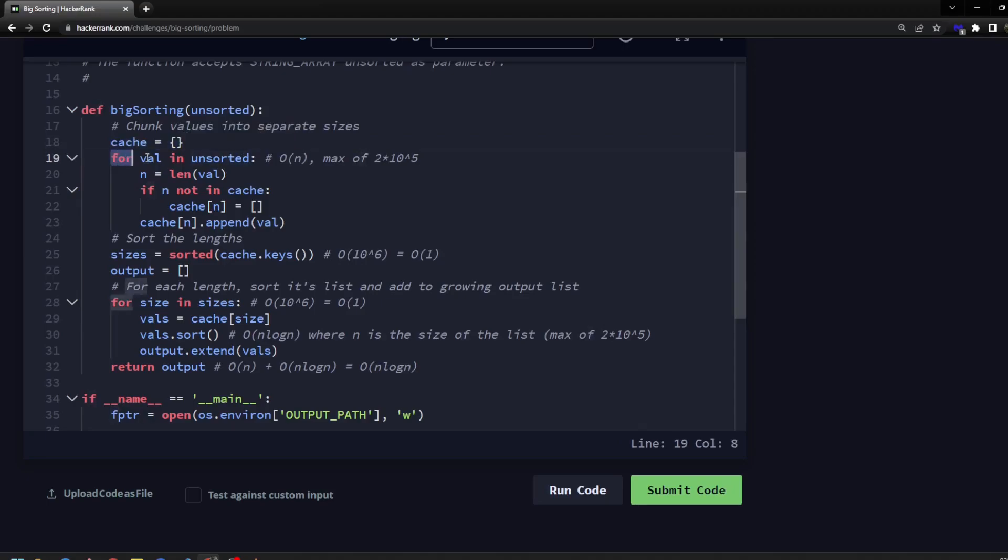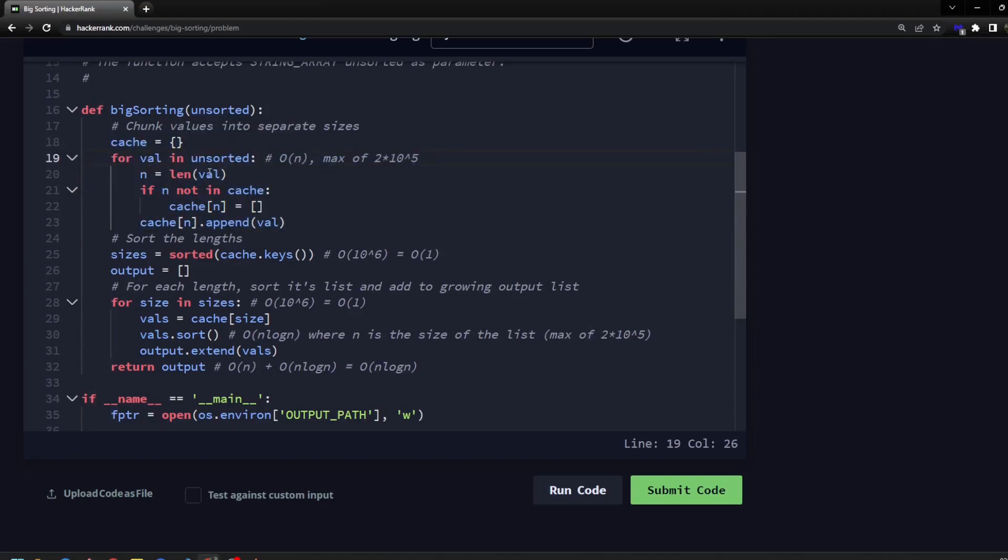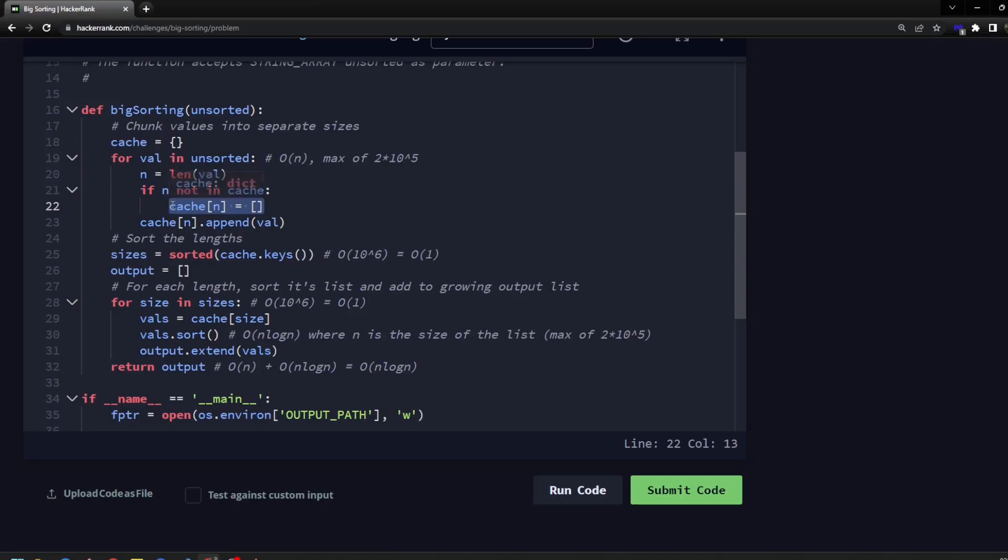And we're going to go through the list one time, and we're going to grab the length for each string, check to see if it's in our cache as a key. If it's not, we're going to create it and assign that to an empty list. So we will assuredly have a list by this point, and then we're going to just append that value to the associated list for that length.